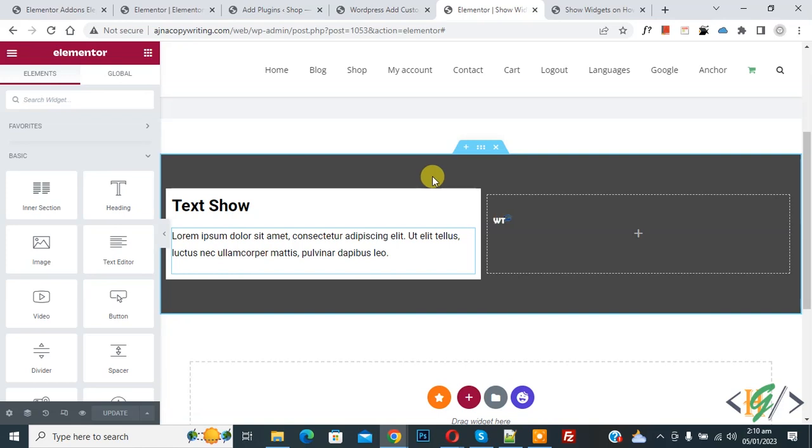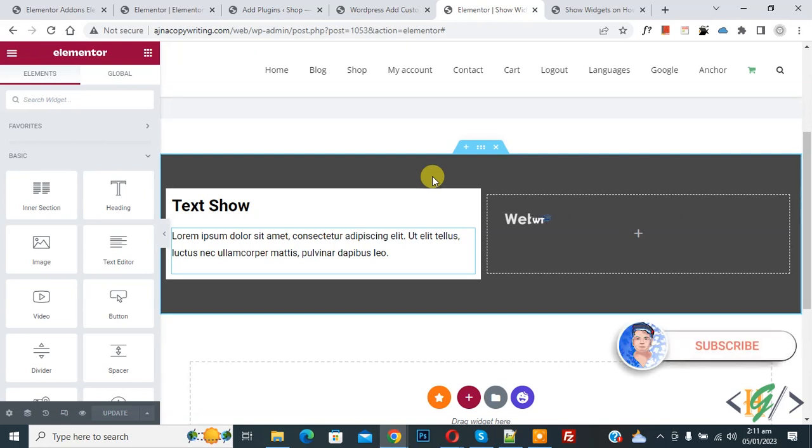Bismillahir Rahmanir Raheem, Assalaamu Alaikum, my name is Asan and today we are going to show text on hover column in Elementor WordPress. Before starting work, it's my request please subscribe my channel. Thank you, now back to our work.